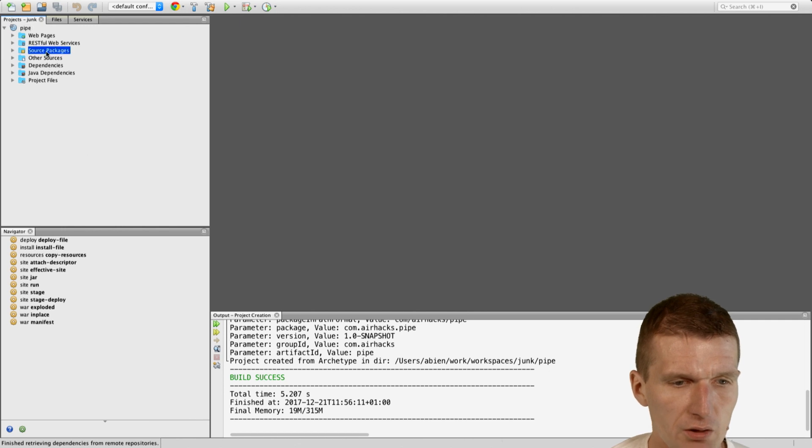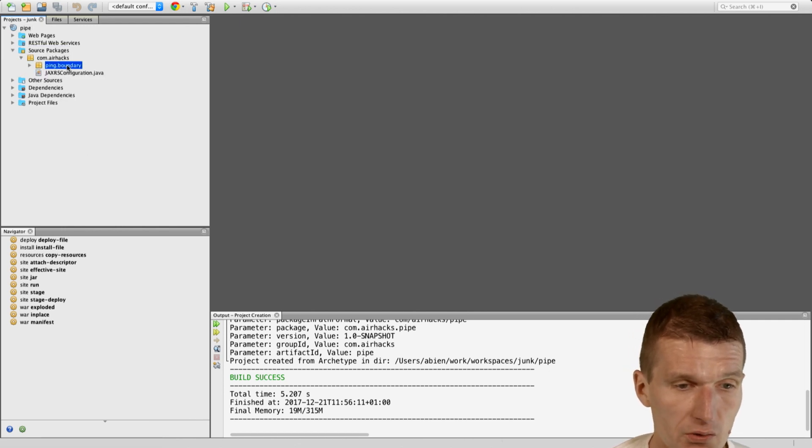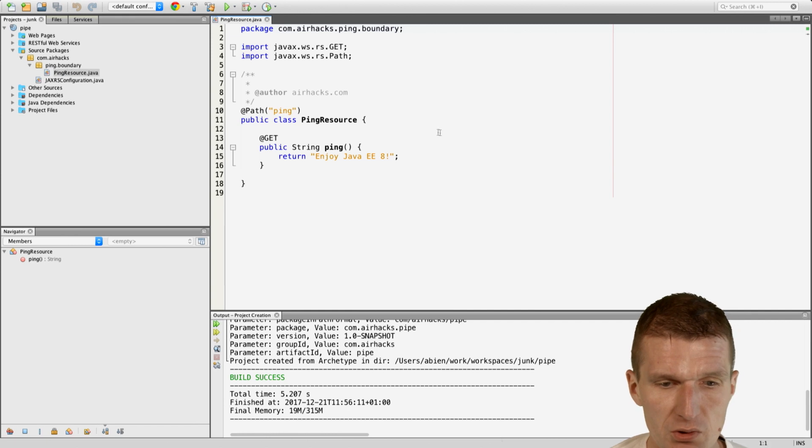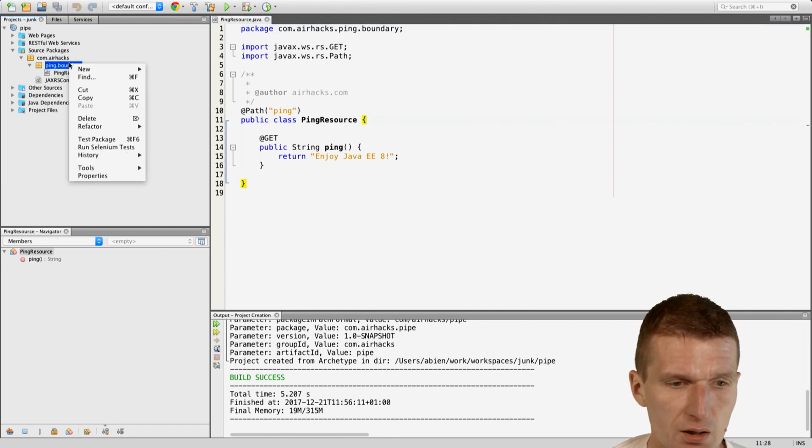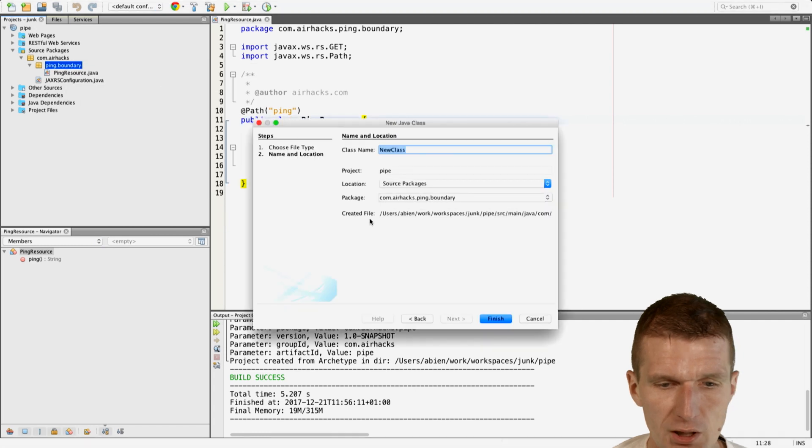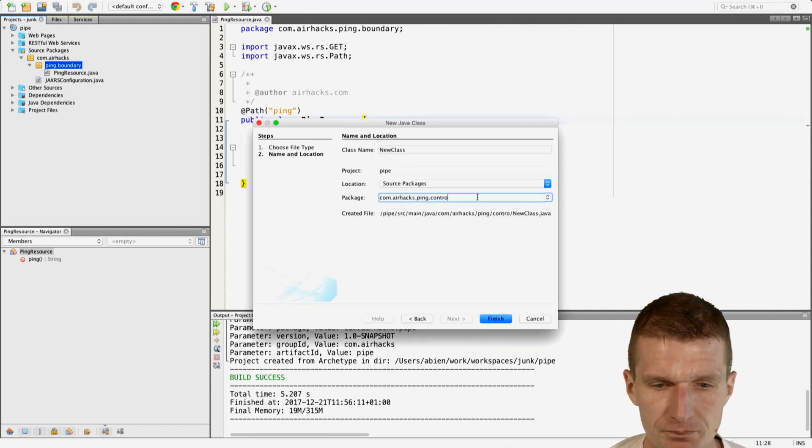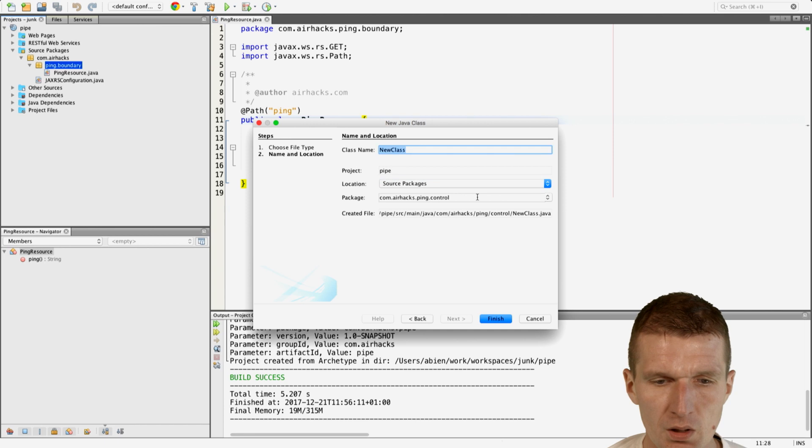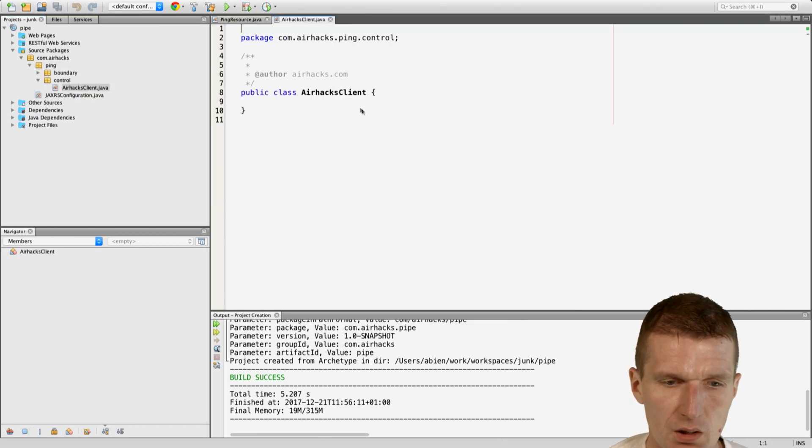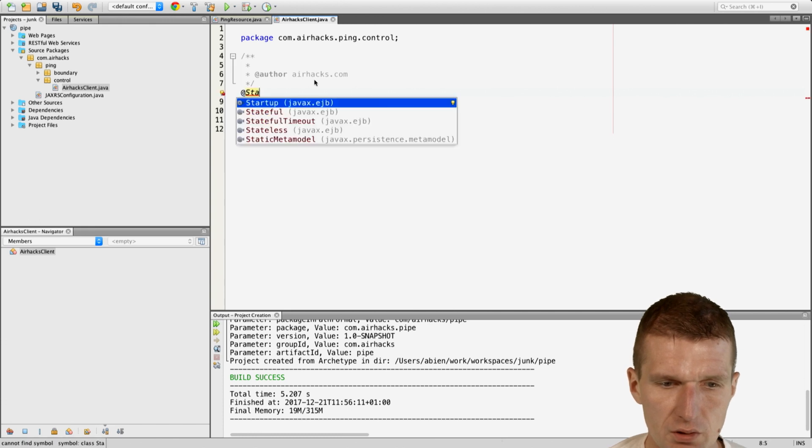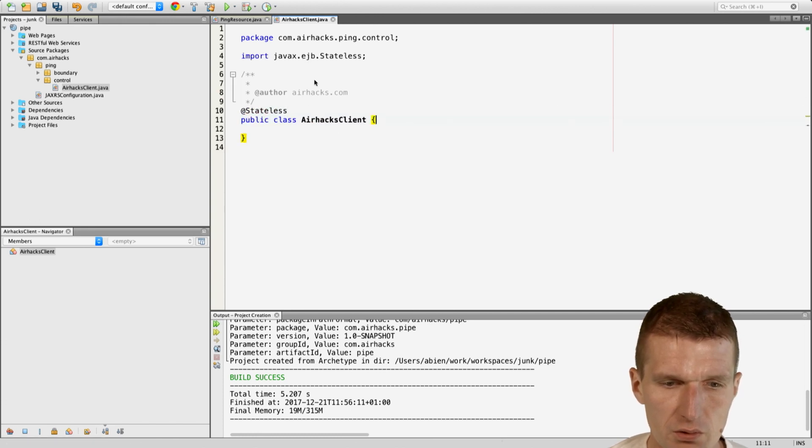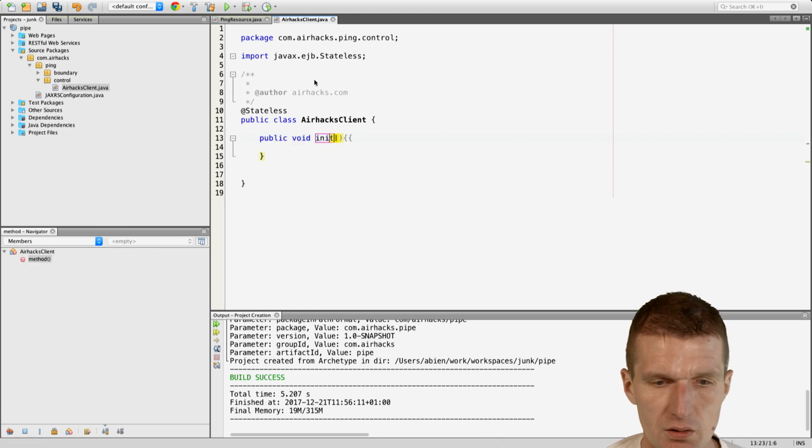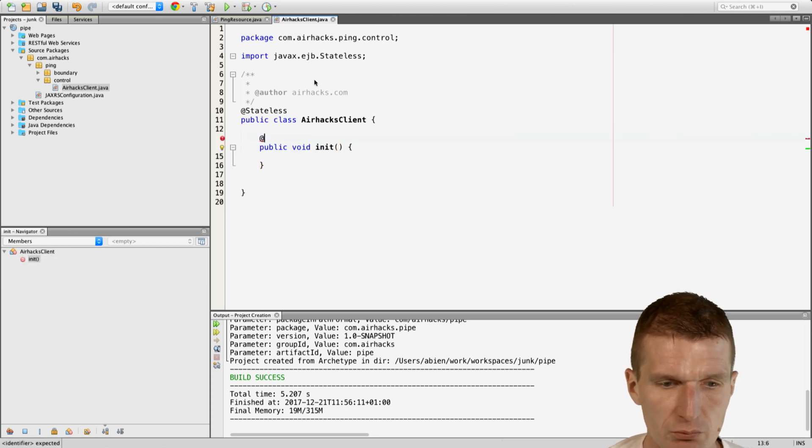Now it pulls the archetype from the internet and what I'm going to do, I would like to start with the JAX-RS client first. So let's reuse this ping resource. I would like to create a class in the control package. This is going to be the AirHECS client and the AirHECS client is going to be a JAX-RS client.